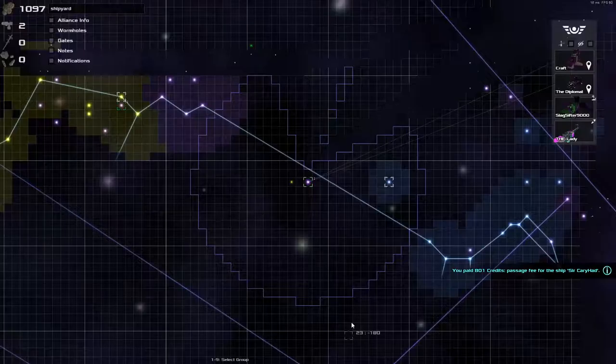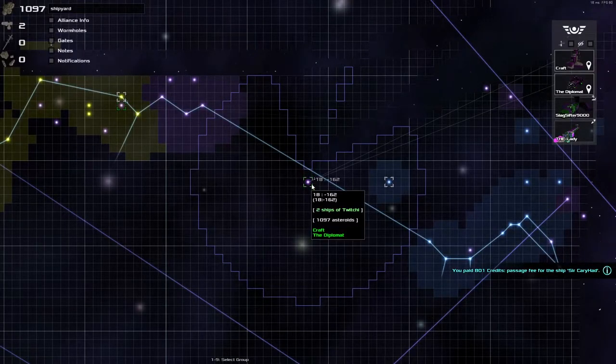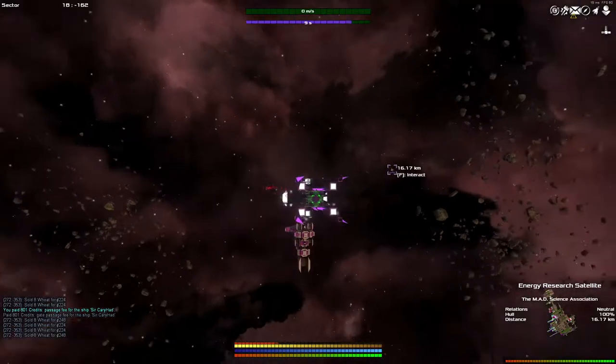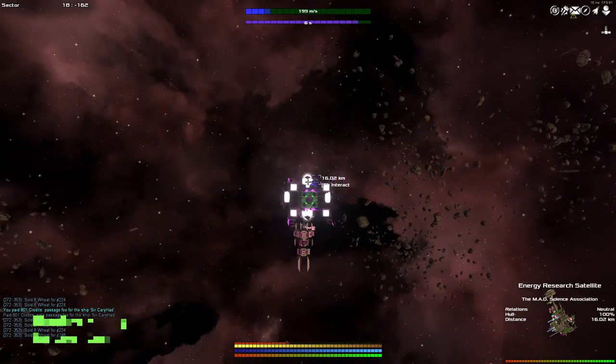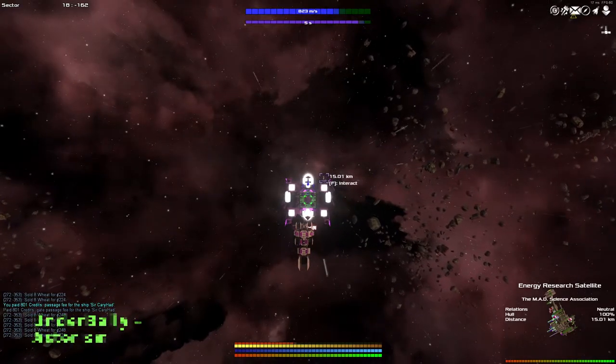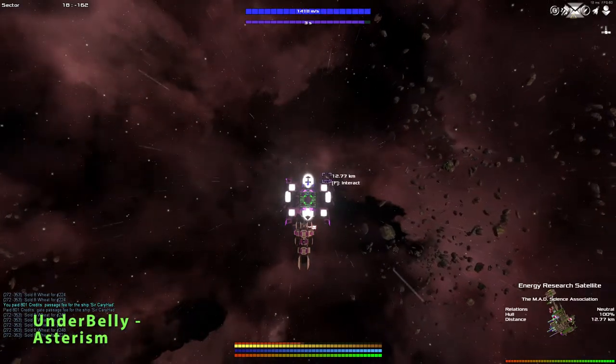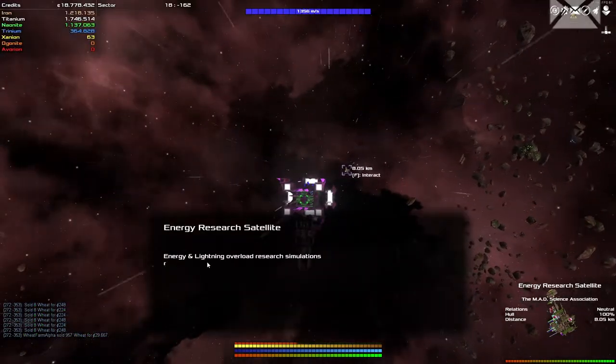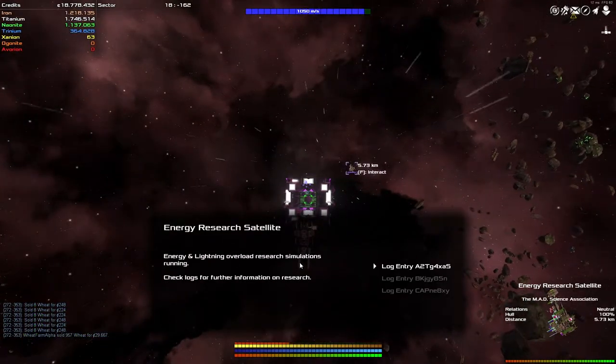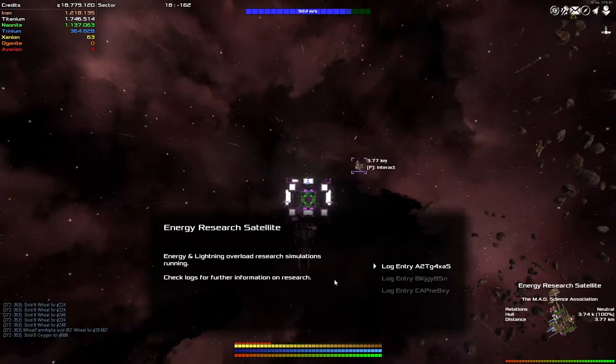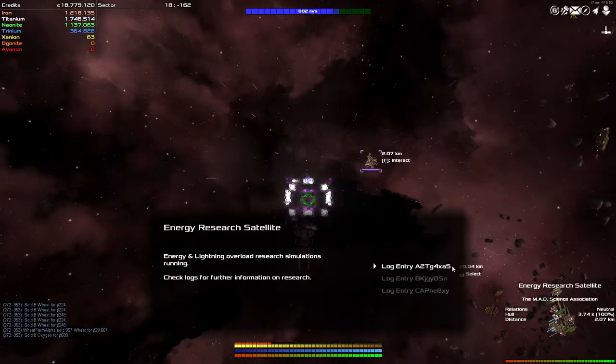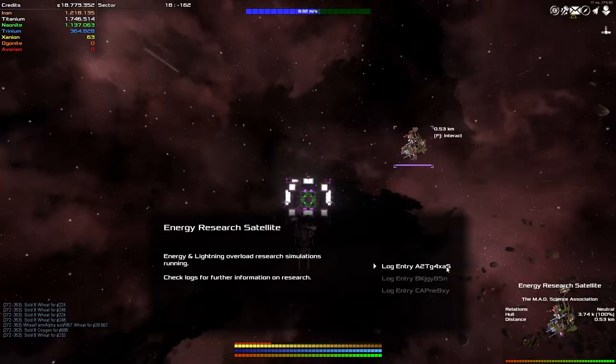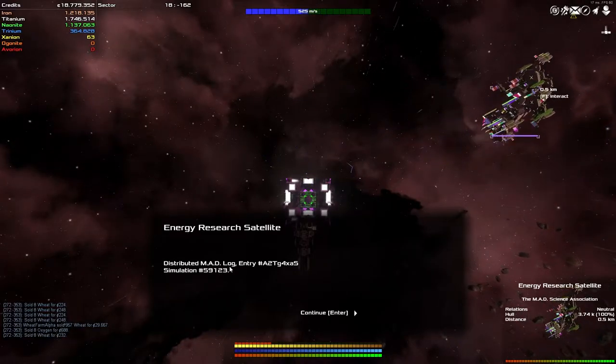So, this is new. Whilst jumping around, I managed to lock myself into an unknown hidden massacre, and this guy was hanging around. Let's go say hello. He's the Mad Science Association, energy research satellite. I wish to talk. Hello, energy and lightning overload research simulations running, check logs for further information on research. We'll go with the A2TG4XA5.